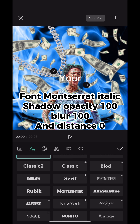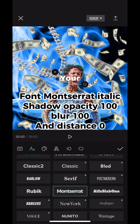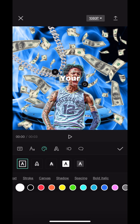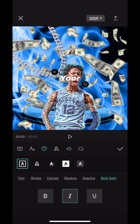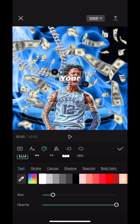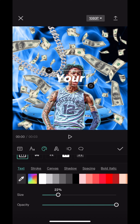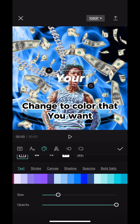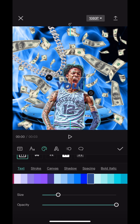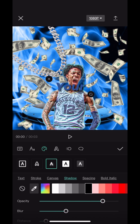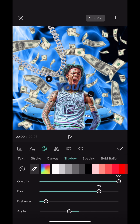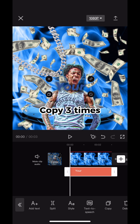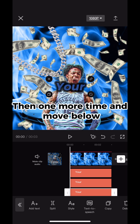Font: Montserrat italic. Shadow opacity 100, blur 100, and distance 0. Change to the color that you want, copy three times, then one more time and move below.